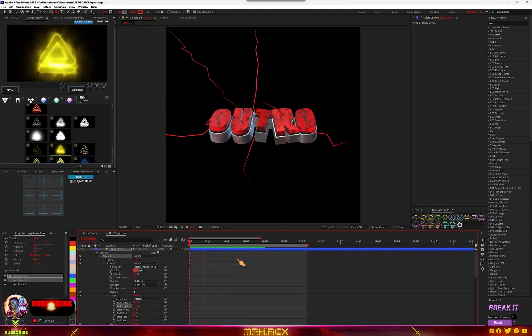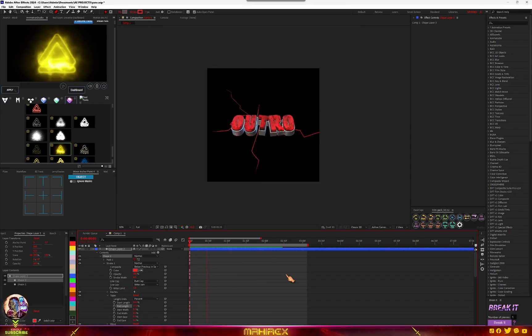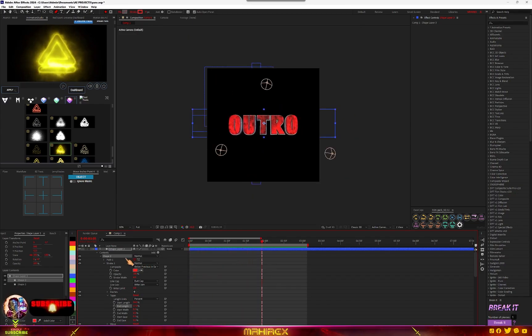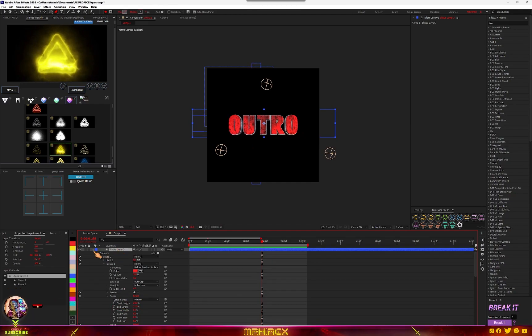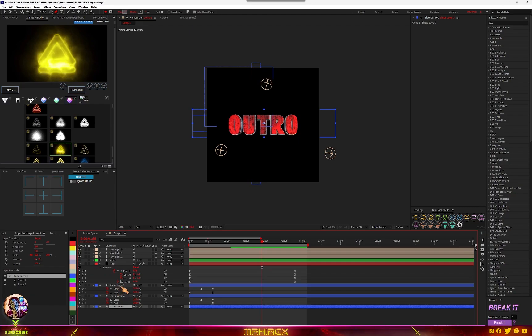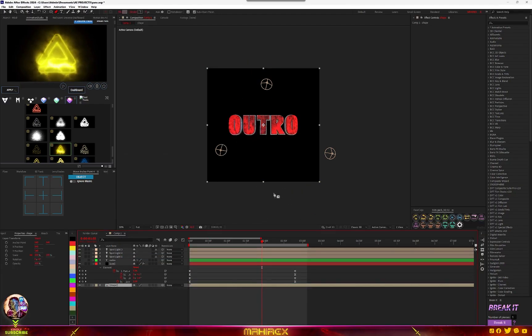So you can see from here. So now all you have to do is select all our shapes, recompose, so now add deep glow.